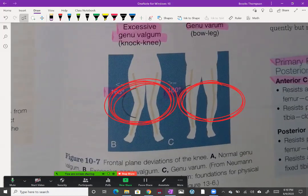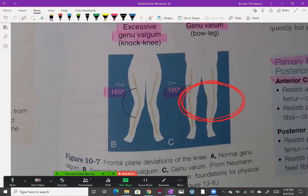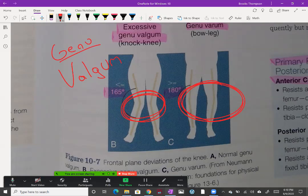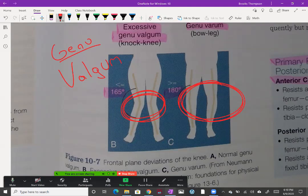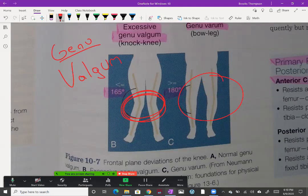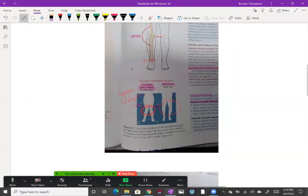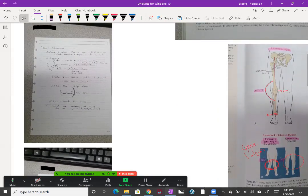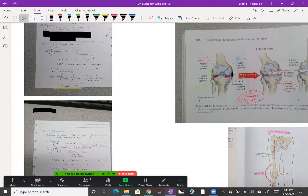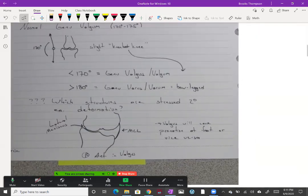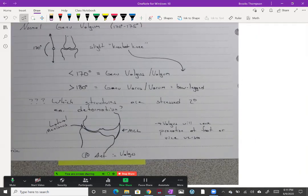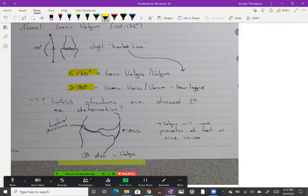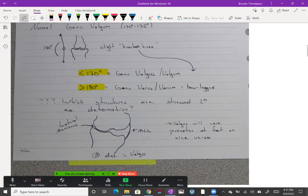Valgus is excessive tibia moving lateral or the femur moving medial. Here is your valgus, also called genu valgum, and genu is knee. Make sure you have that down. Genu varum or genu varus is over here on the right side, that's your bow-legged. You need to know what forces are compressed or what structures are compressed and over-stressed with those deviations. Less than 170 degrees is valgus, greater than 180 is varus.